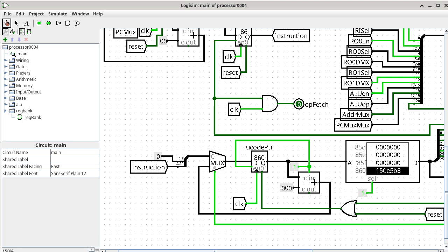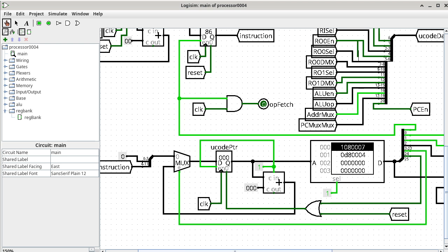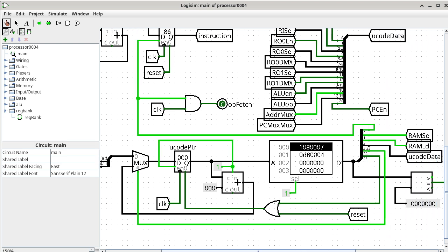But if you do Control-T right now, you will not see the microcode pointer go to 0x861. Instead, what you will see is it goes back to 0 right away. Let me demonstrate — Control-T, and it went back to location 000. The magic has to do with the content at location 0x861. Right-click on the ROM, go to Edit Content, and scroll to location 0x861.